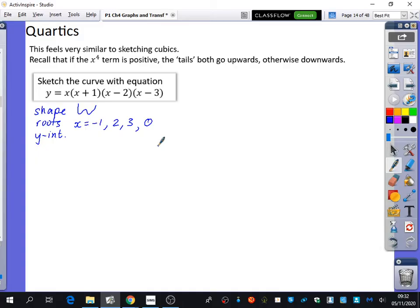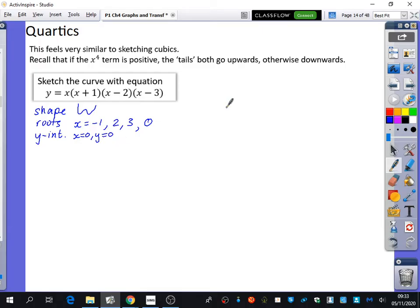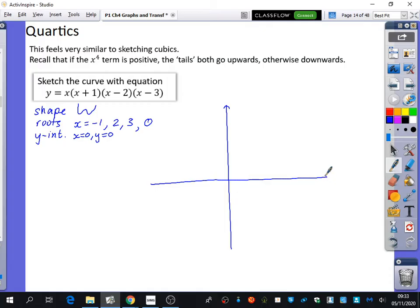And what do you think the y-intercept is going to be? Remember, the y-intercept is when x equals zero. Because we have zero here, we just have zero times whatever — it's going to be zero. So the y-intercept, when x is equal to zero, y is equal to zero. These are the easiest kinds, because we've got four roots.